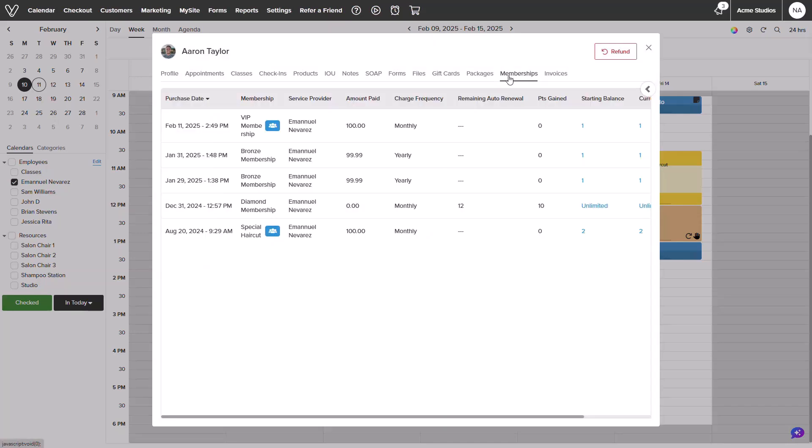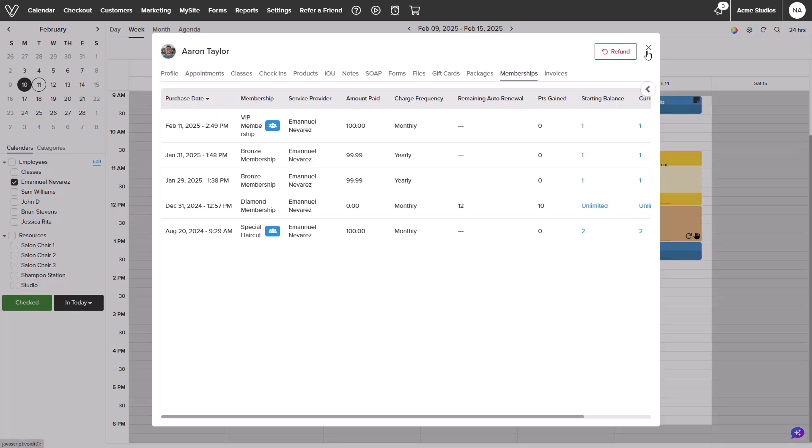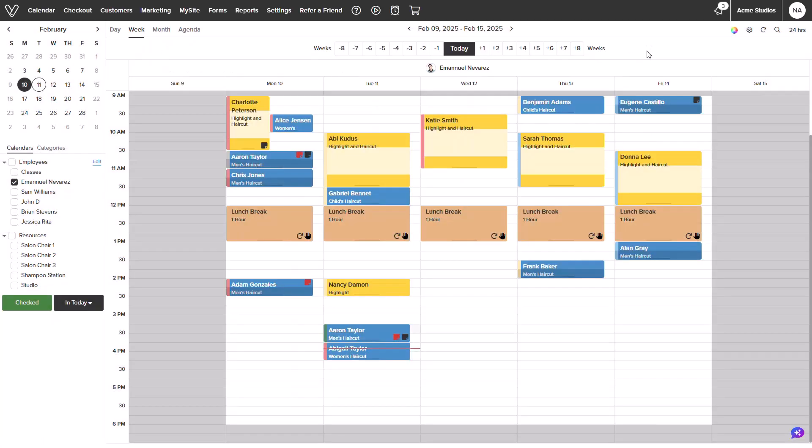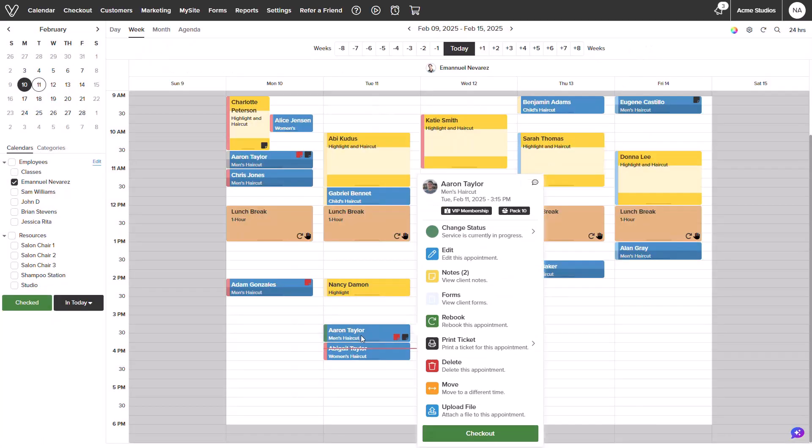We can also see that his membership is shared with Abigail, so we will be using the membership discount while checking out her appointment also. I will return to the appointment and select the checkout option.